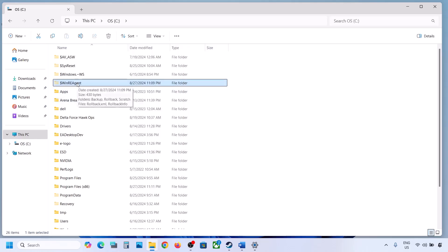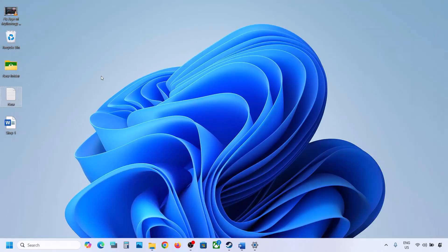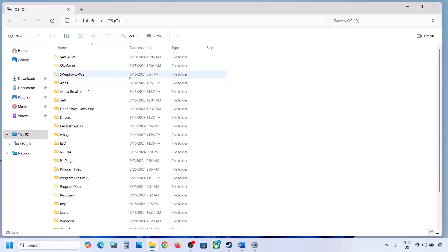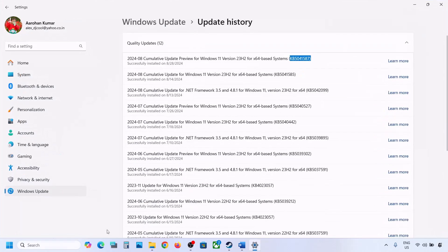But still if you don't have this folder, you can skip this step and follow the next step. But if you have this folder, create a backup first — copy this folder and put it on the desktop. Now once you have a backup, delete this folder. Then open Windows Settings.